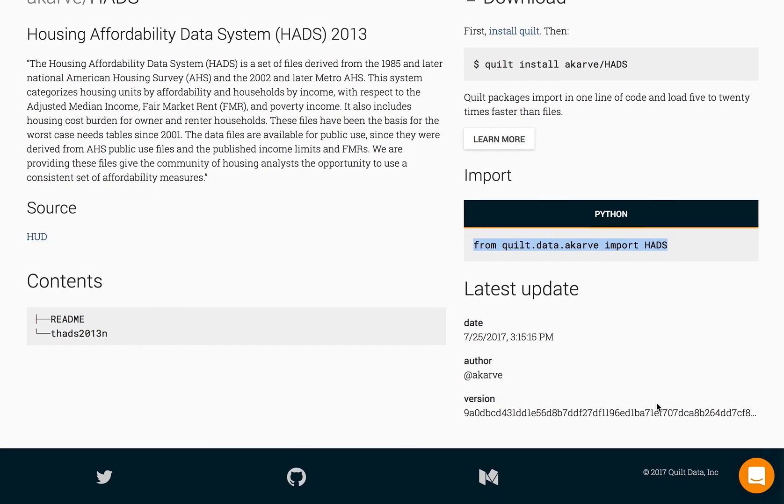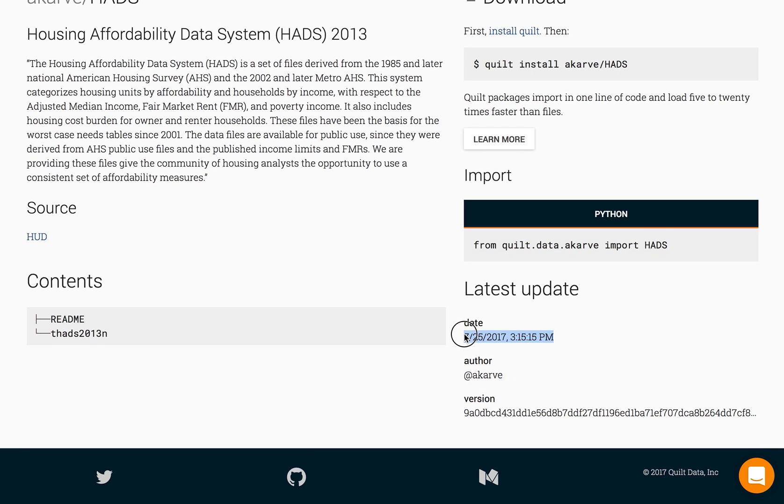Of course each data set and each data fragment is versioned. It will show who the author is and when the last push was that took place.